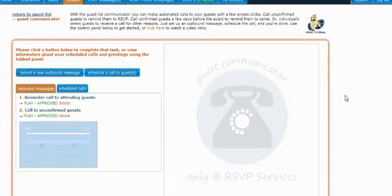To access your communicator, simply visit your guest list and in the left-hand navigation bar, click on the Guest List Communicator button. Once you click this button, you'll be taken to the page that you see here.